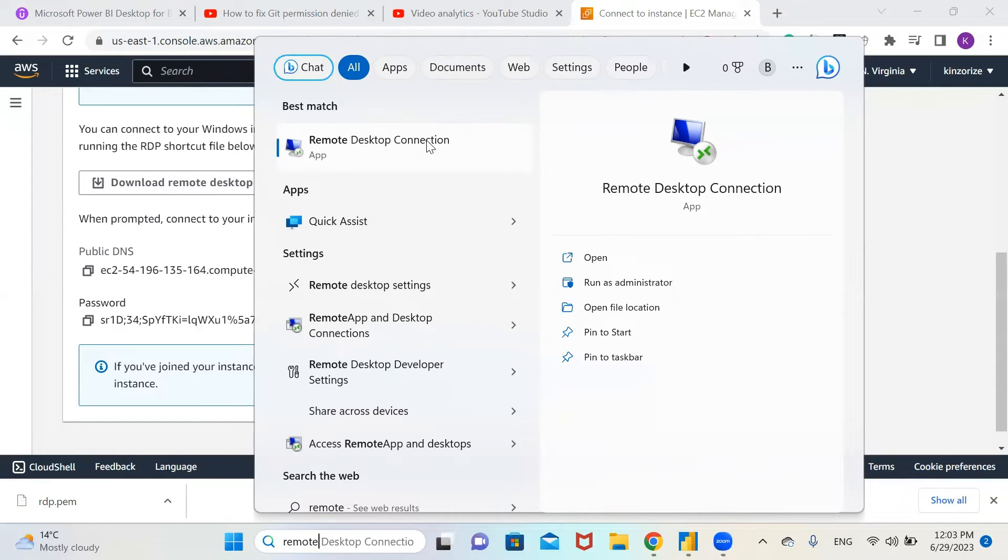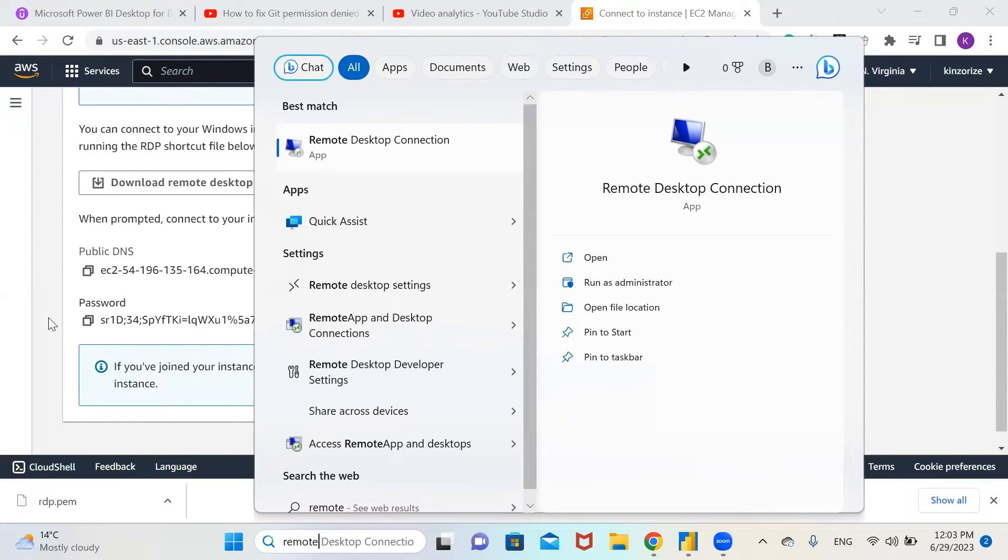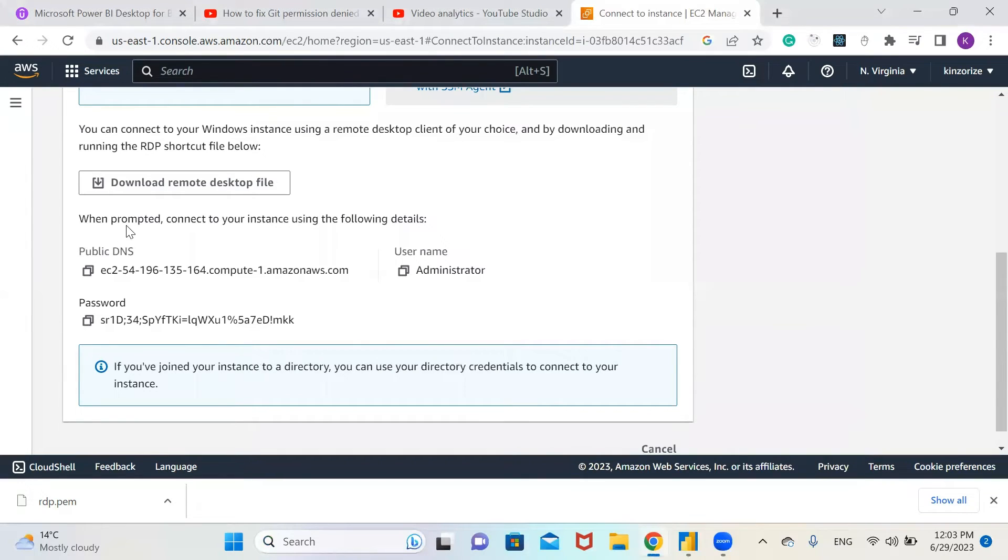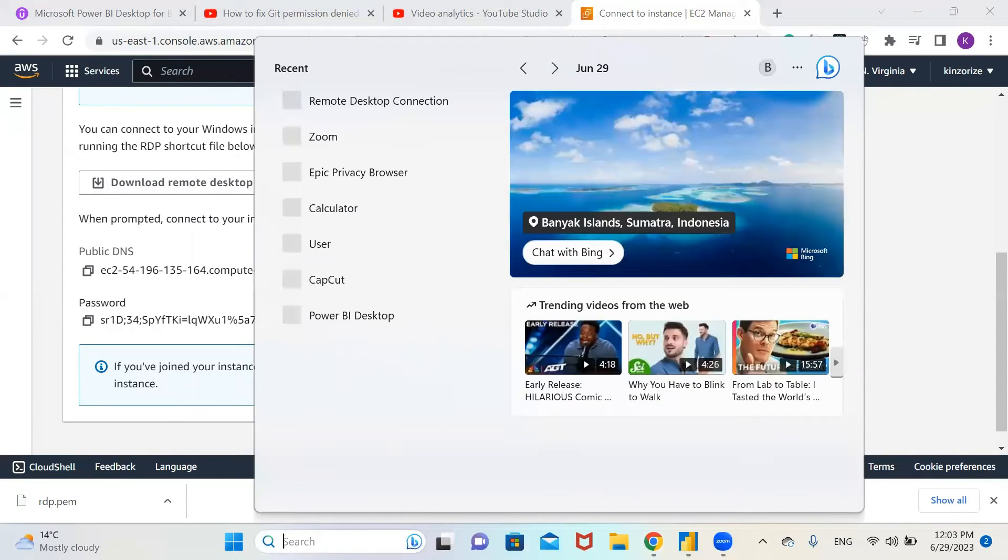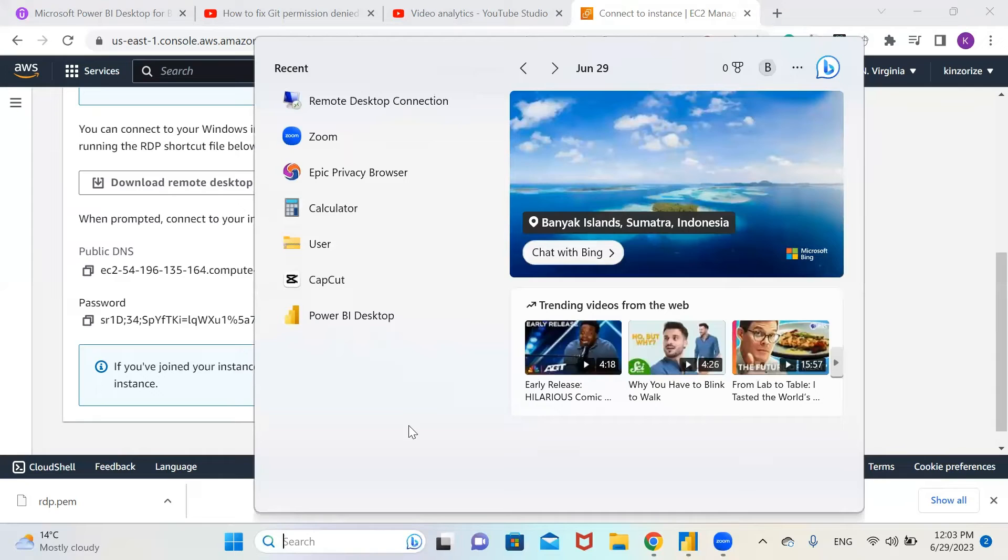If you're using Mac or Linux, there are other free remote desktop applications you can use, or you can download the remote desktop file to connect your instance if you don't have it.